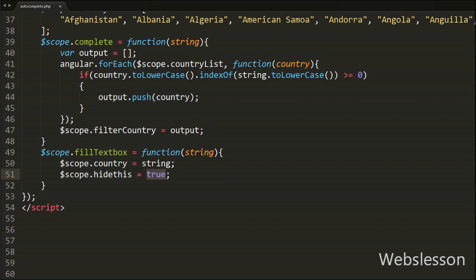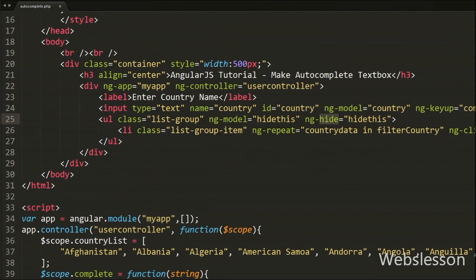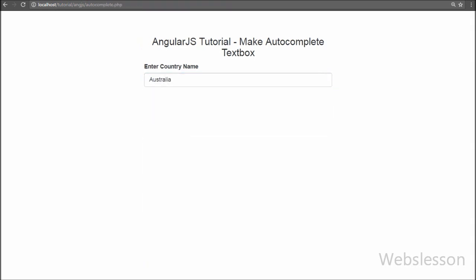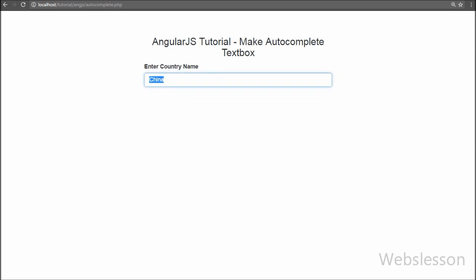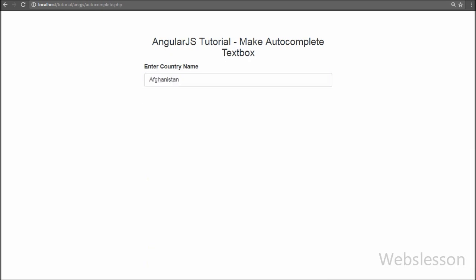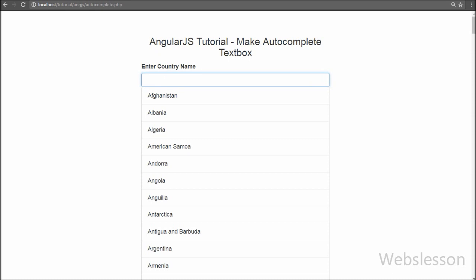Our code is now ready to make the auto-complete textbox using AngularJS. You can see a textbox on the web page — when we type some characters, it shows the filtered country list according to the typed characters. When we click on any country name, that name is transferred from the list to the textbox, and then the entire country list is hidden. We defined one textbox, stored all country names in an array, and used ng-keyup to trigger the search function, displaying filtered results using Angular directives.